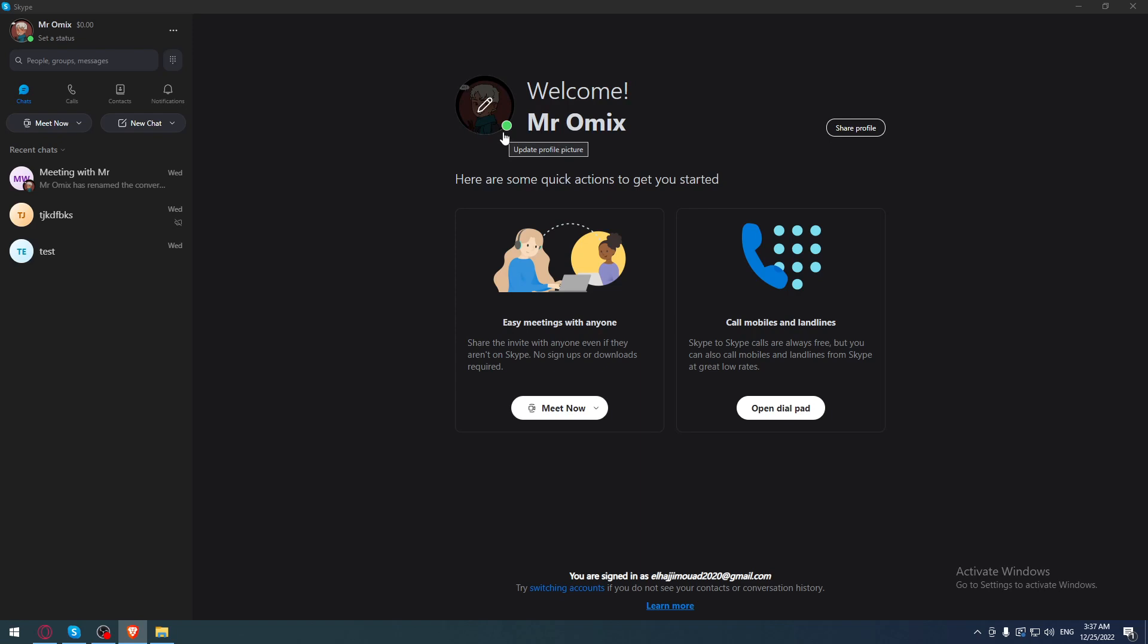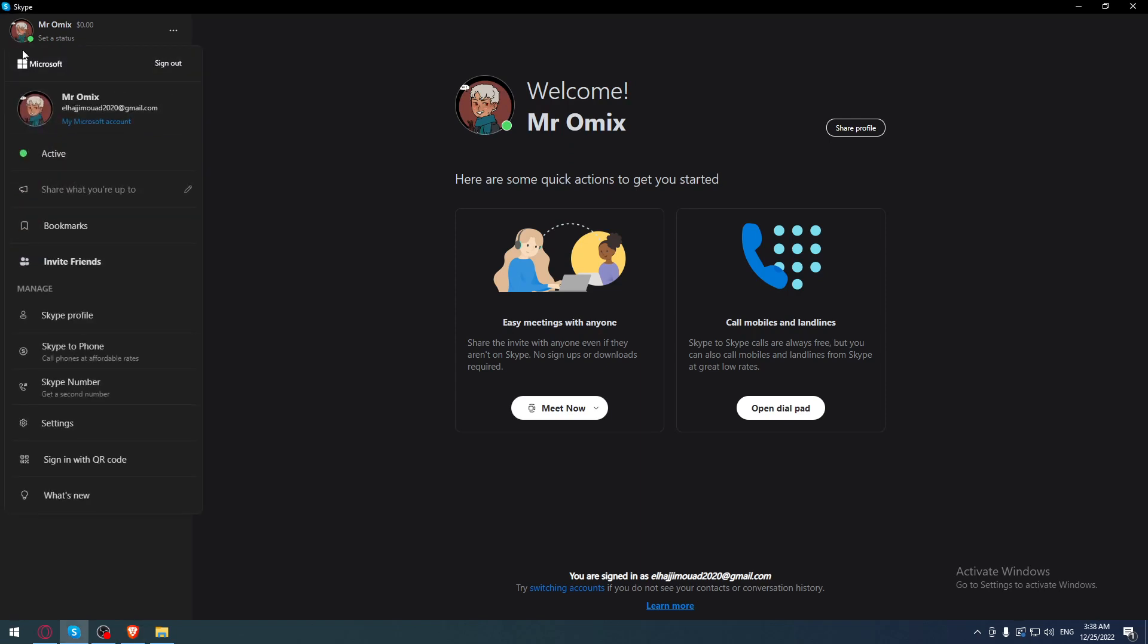On the Skype application, as you can see at the top left corner here, we have a green circle at the bottom right corner of our profile picture. This means it's active and shows if some of your contacts are active or not.